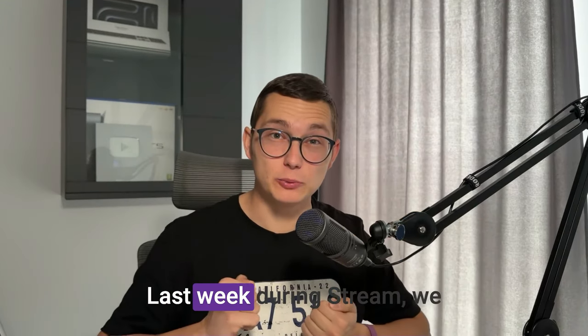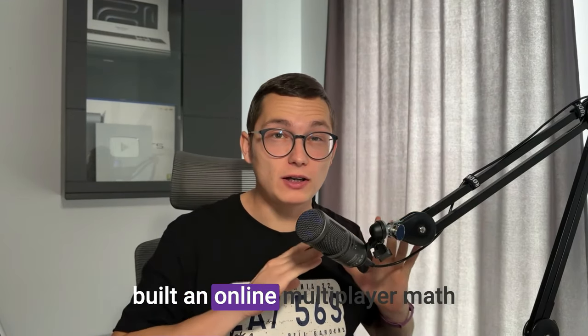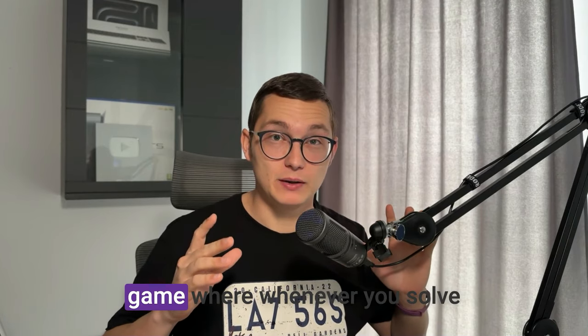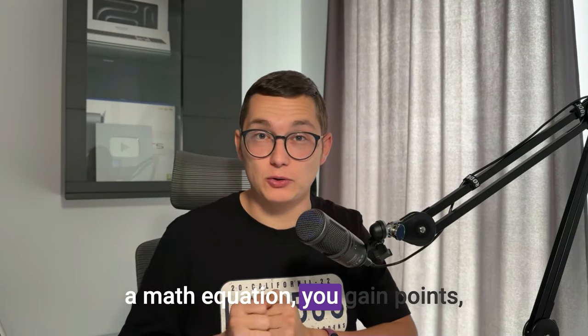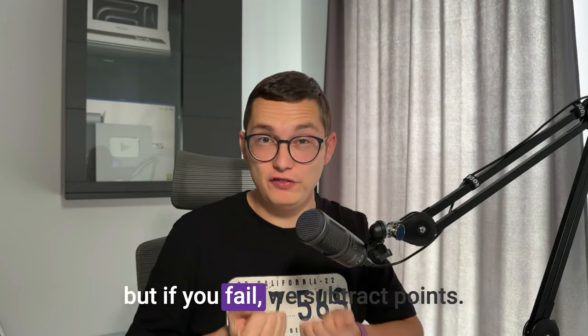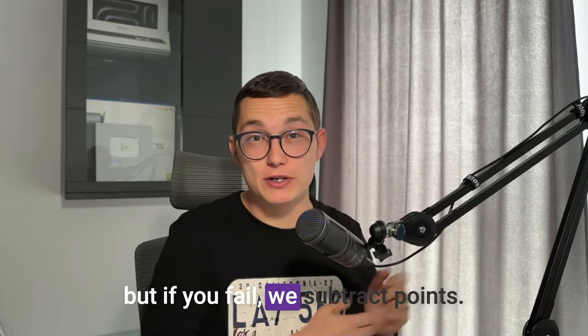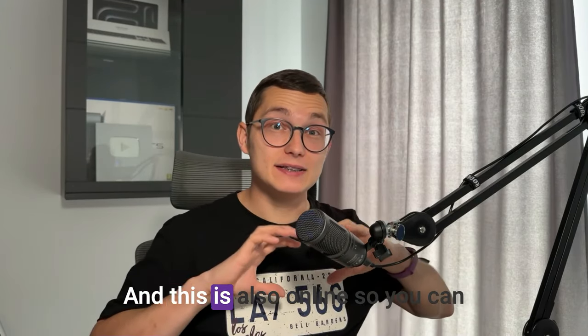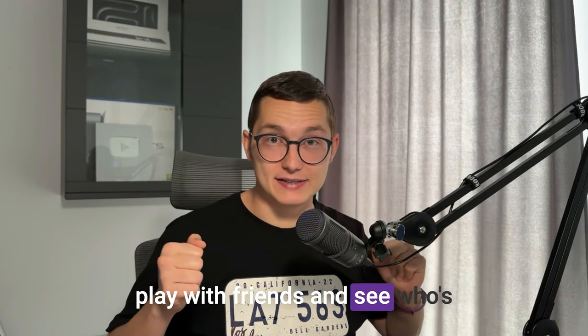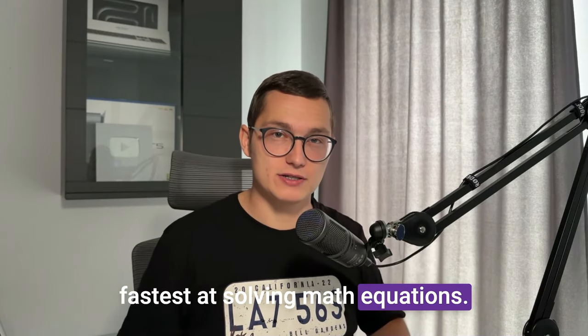How good are you at simple math? Last week during stream we built an online multiplayer math game where whenever you solve a math equation you gain points, but if you fail we subtract points.